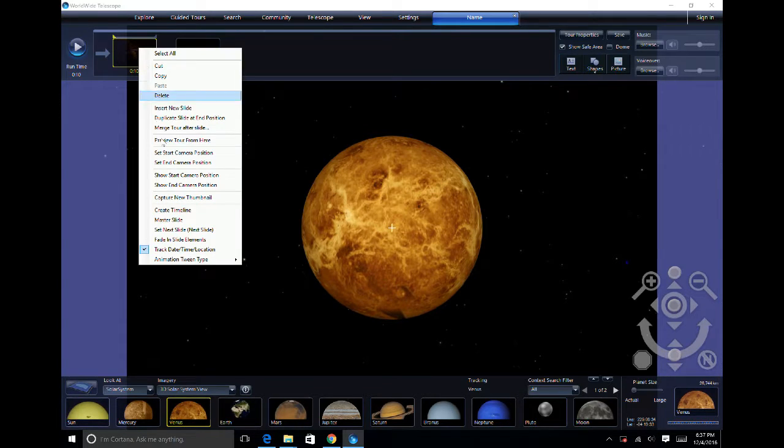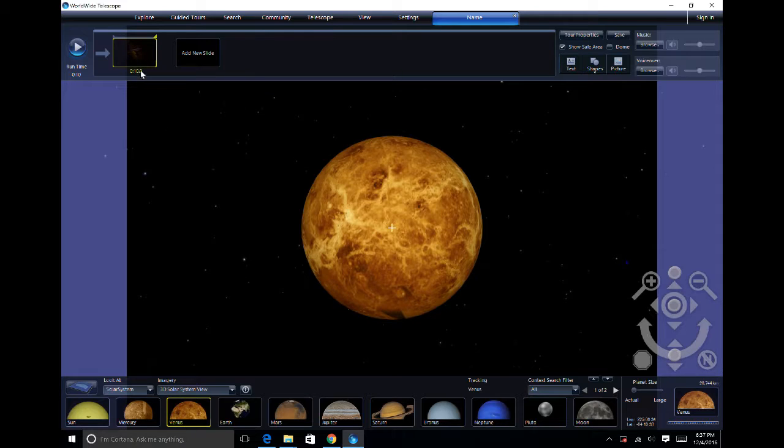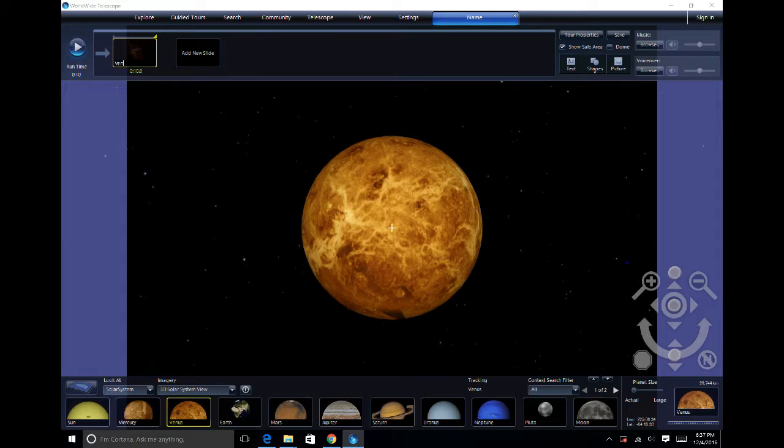You are going to then go back up to your slide and set end camera position. After you set end camera position, you can then rename the new slide to help with better organization.